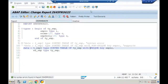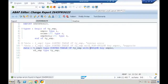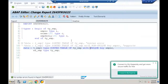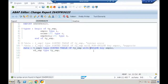This is the first difference. For standard internal tables the key declaration is optional, whereas for sorted internal tables the key must be declared compulsorily. And sorted tables support both unique and non-unique keys, whereas standard internal tables support only non-unique keys.